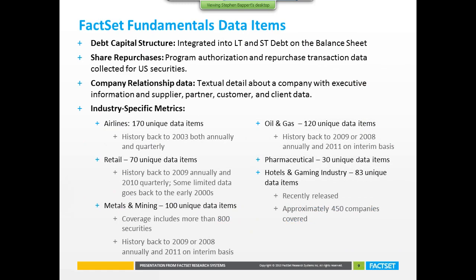The third area is expanding our data to new items. One example is debt capital structure. Clients have always wanted to do more analysis than just the typical short-term and long-term debt on the face of a balance sheet — diving into what makes up that debt, what kind of notes, whether they're maturing soon or in 20 years. All of that analysis is now available.